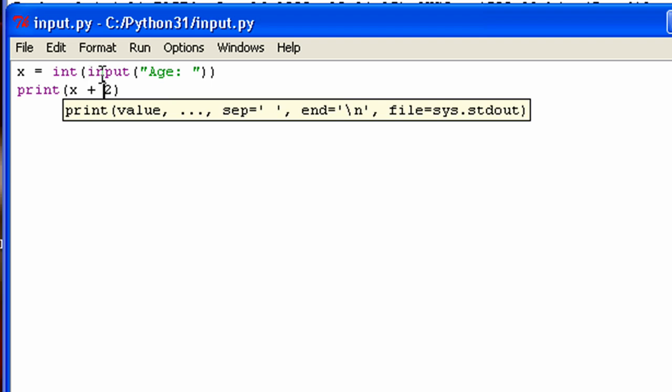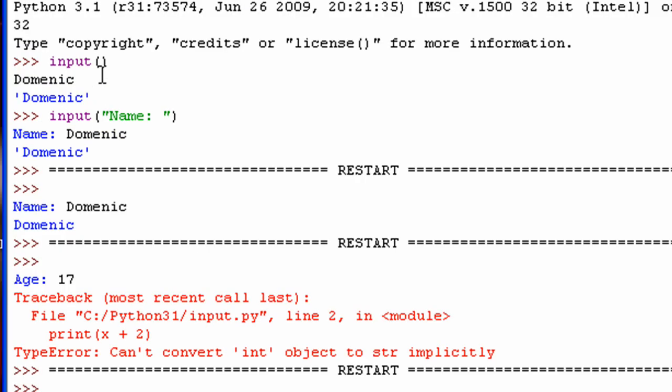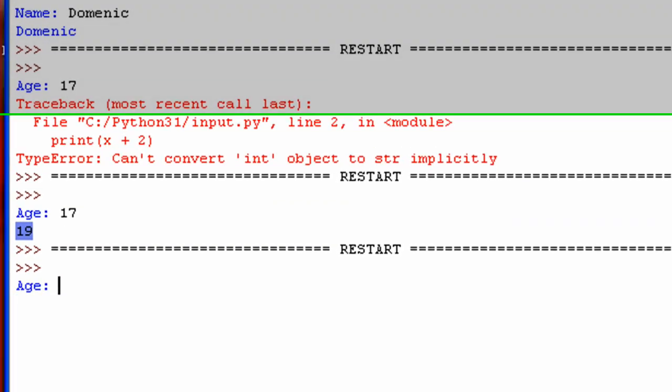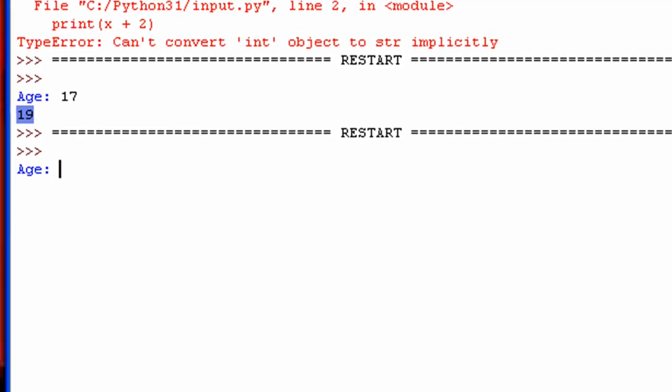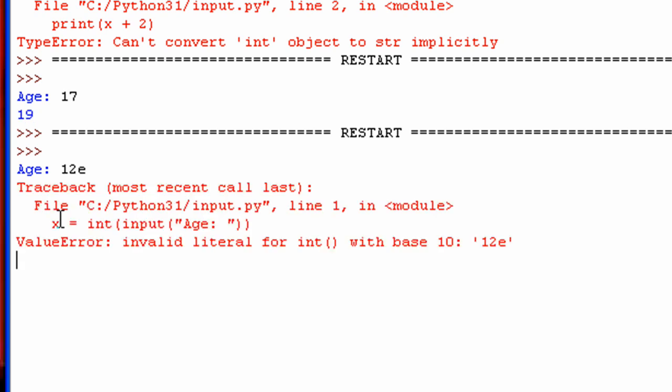Now let me show you one more thing. Okay, so let me say you run this. And for some reason, the user inputs a letter, or a word, or something that isn't a number. Even if it contains a number in it, say they put e at the end for some reason. It'll give you an error because it can't convert the letter to a string.